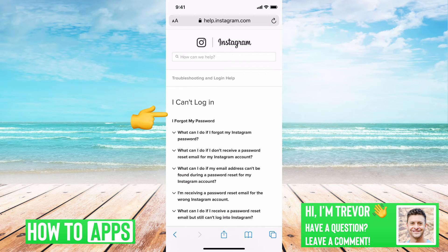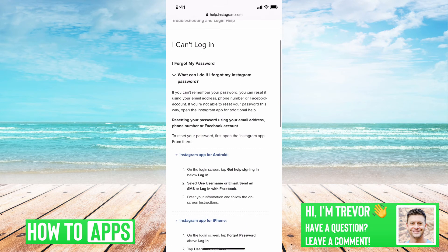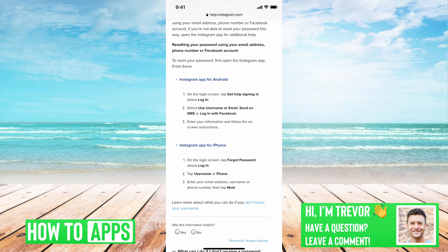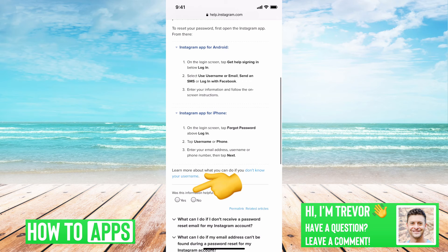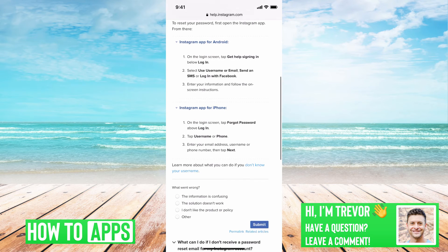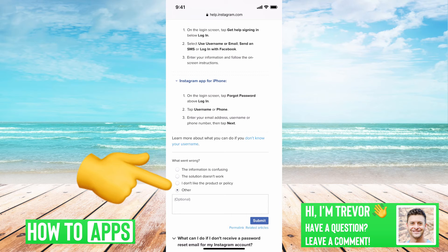Then the first option that you can drop down is, what do I do if I forgot my password? You go through these steps. It's basically the exact same steps that I just walked you through.